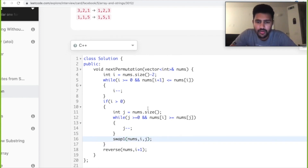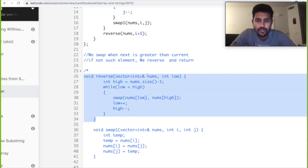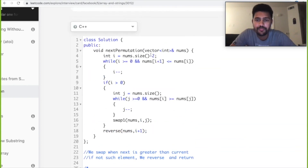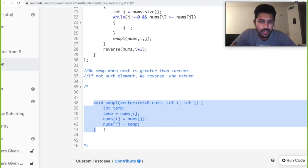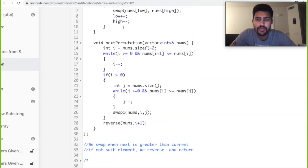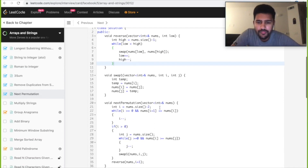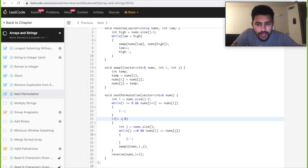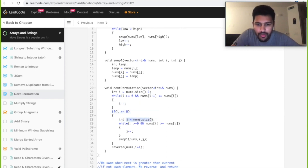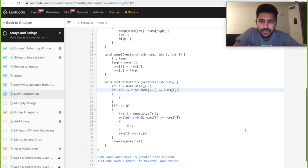We bring in the helper functions: a reverse function that reverses the input vector from a given lower index, and a customized swap function that takes two indices and swaps elements at those indices. Reviewing the code for minor mistakes — we fix that i should be decremented and j starts from the second-to-last integer (size minus one). It passes the base case.